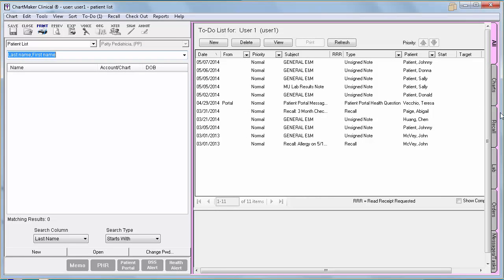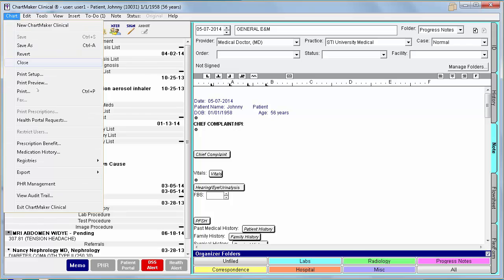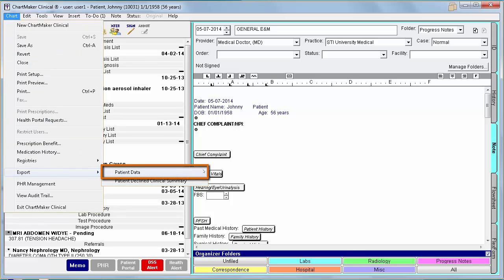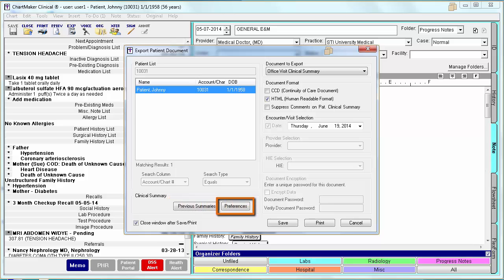Core measure number 8 is Clinical Summaries. In Stage 2, you are required to provide a clinical summary to 50% of your patients seen within one business day. To generate a clinical summary, you would either click Export at the top of the screen after completing and signing your note, or you can go to Chart > Export > Patient Data. You must use this option if you are printing the clinical summary on any day other than the office visit in order to receive credit. This dialog has two new options: the option to print previous clinical summaries, and the option to change your clinical summary preferences.